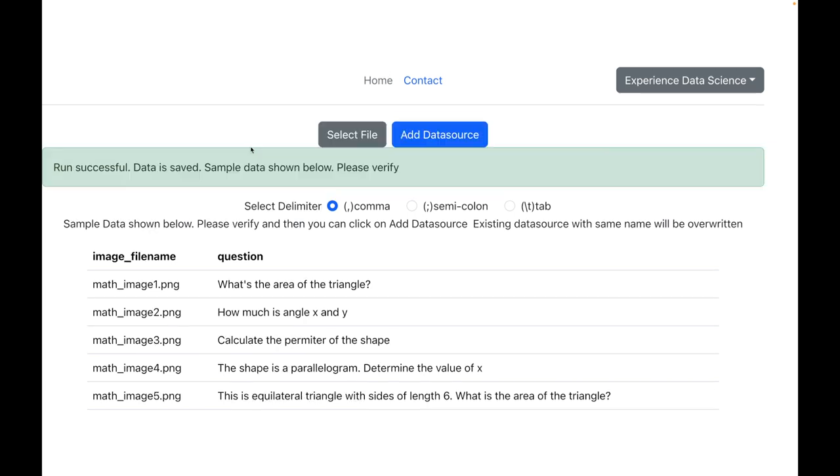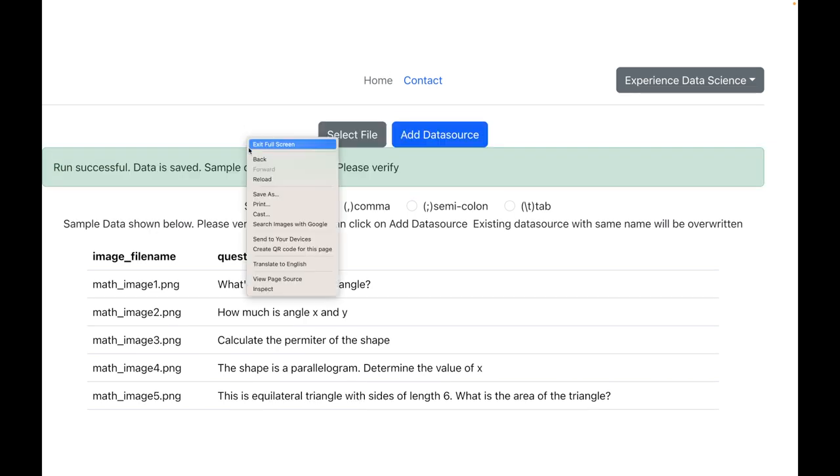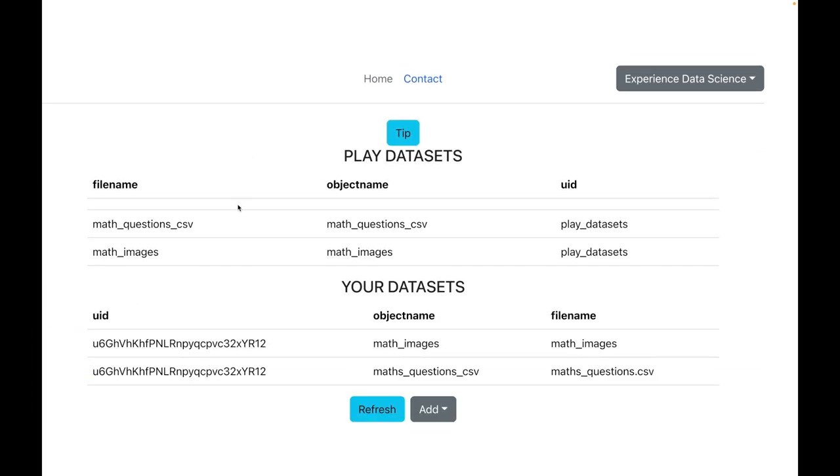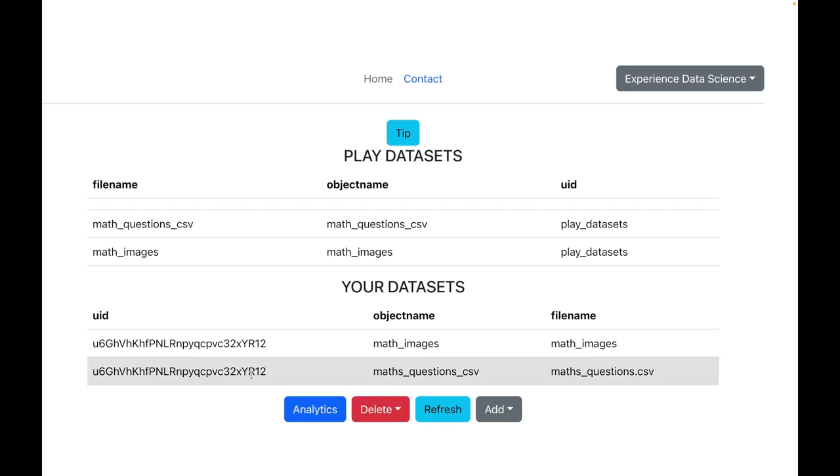Alright, so let me now save this dataset. The dataset is now saved.